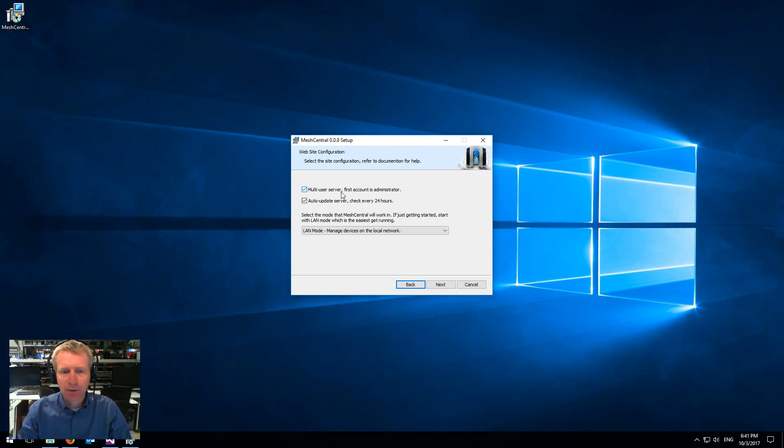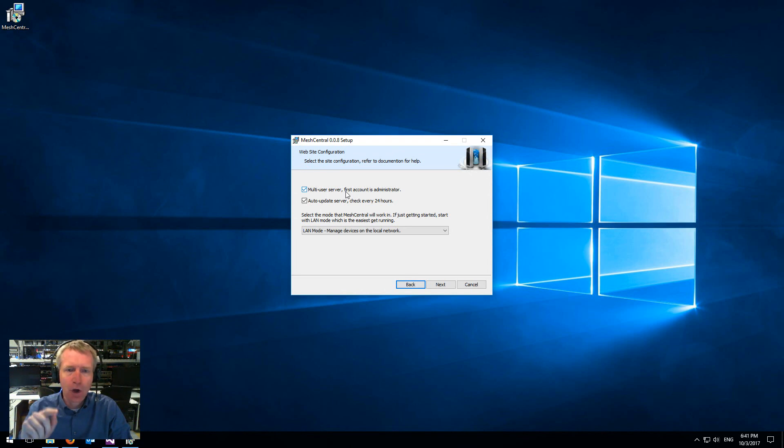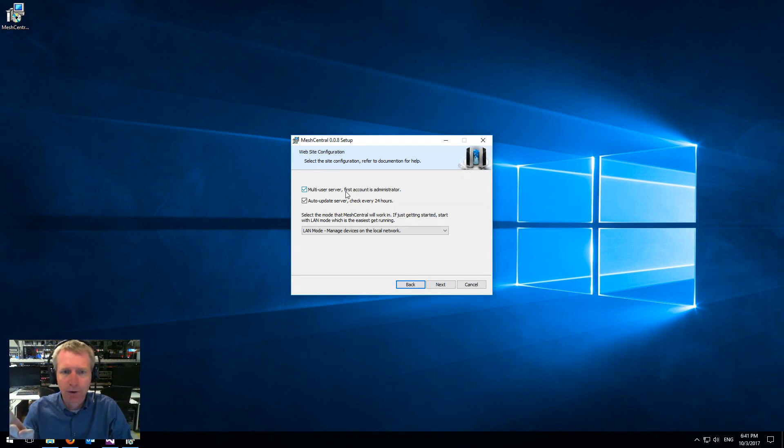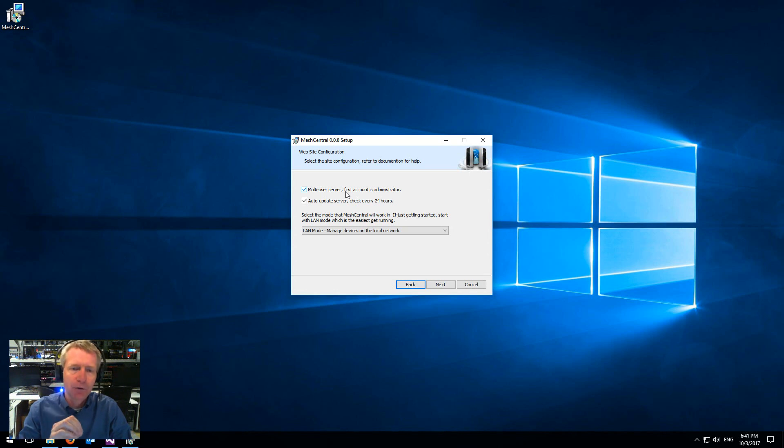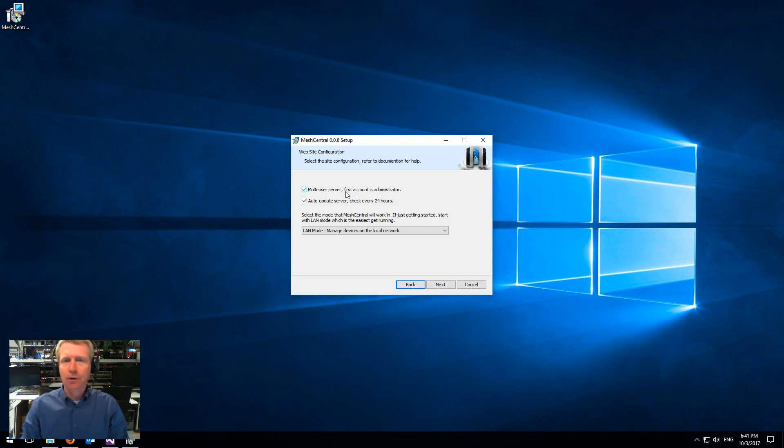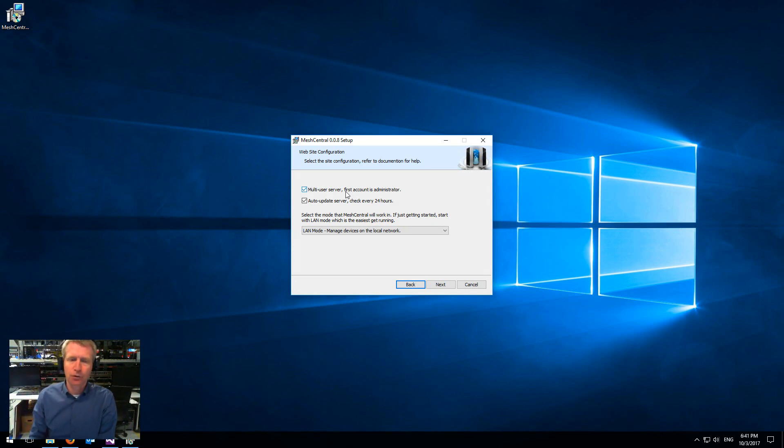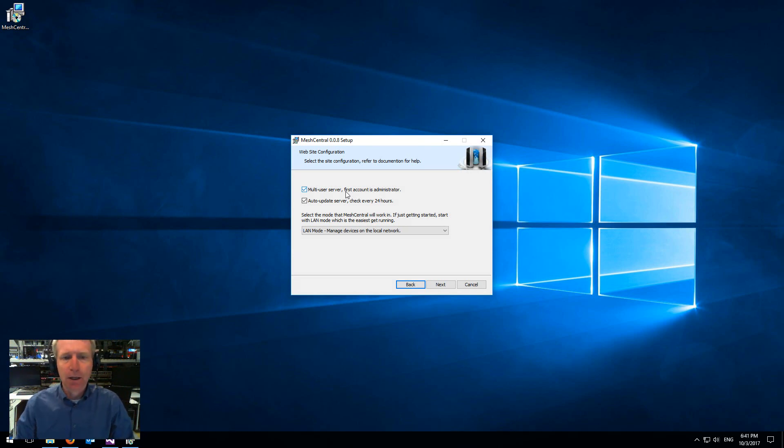So most people will install multi-user. If you do install multi-user, note that the first account that's created on the server is going to be the administrator of the server. So what you want to do is as soon as you're done installing the server, you'll want to immediately go and create that account.